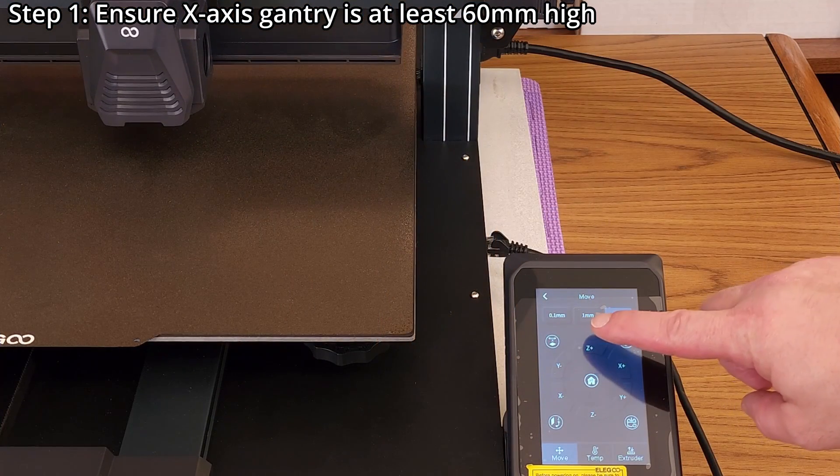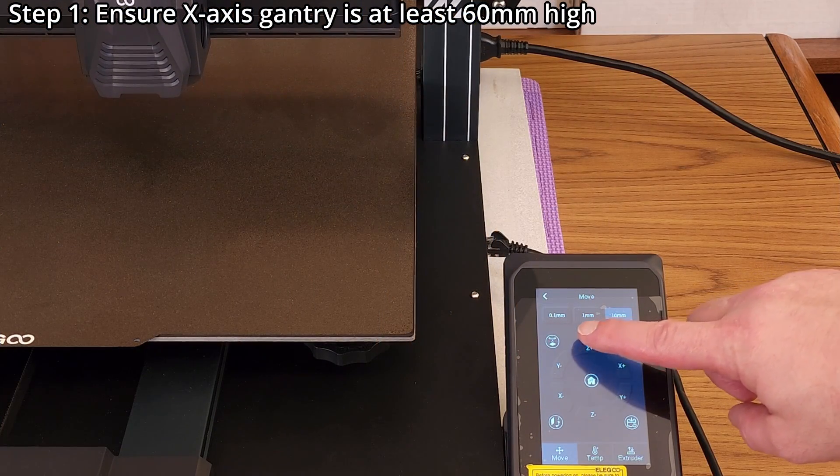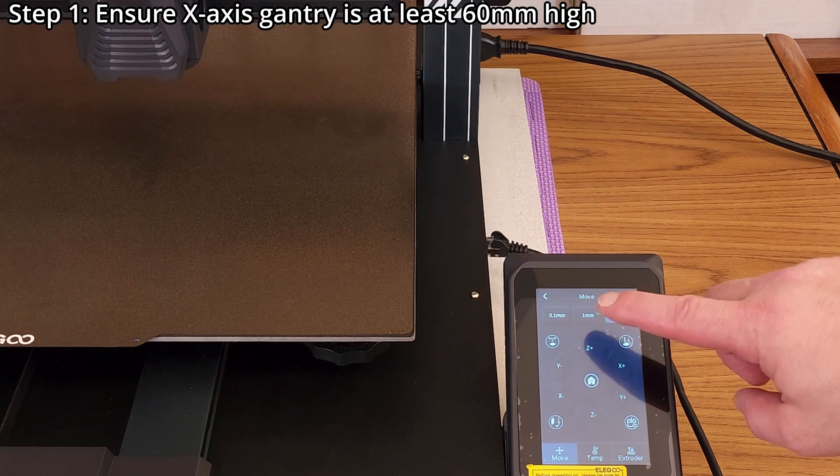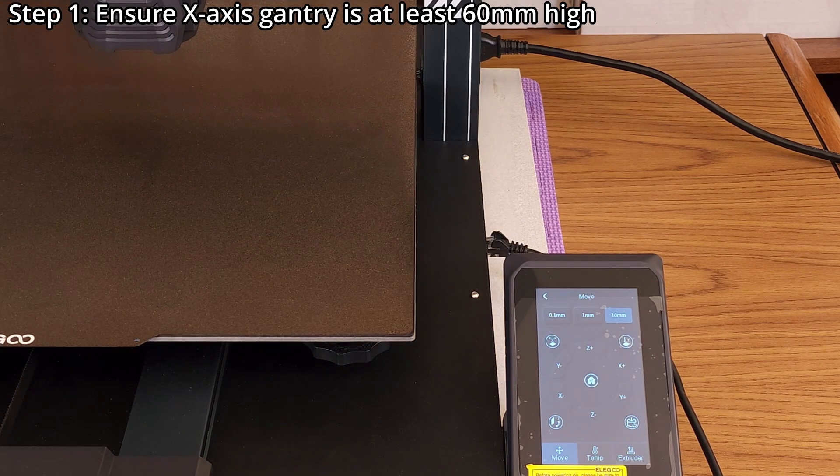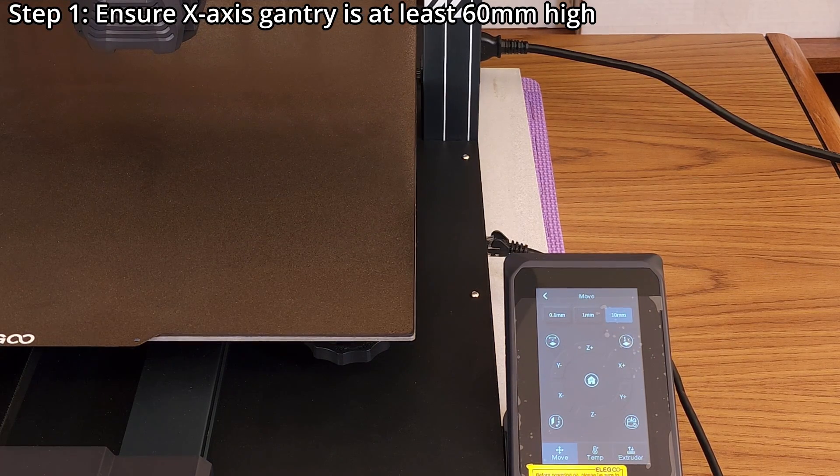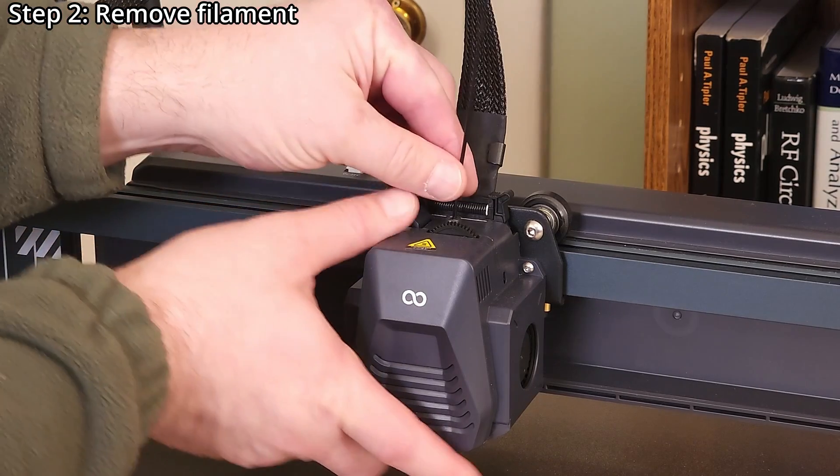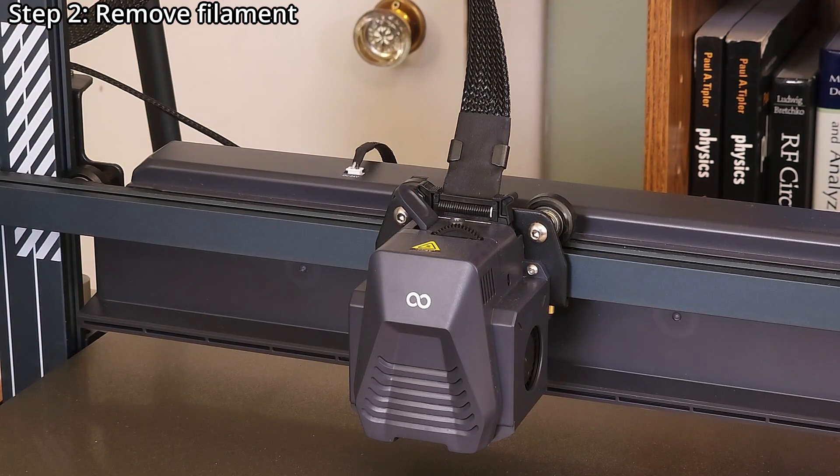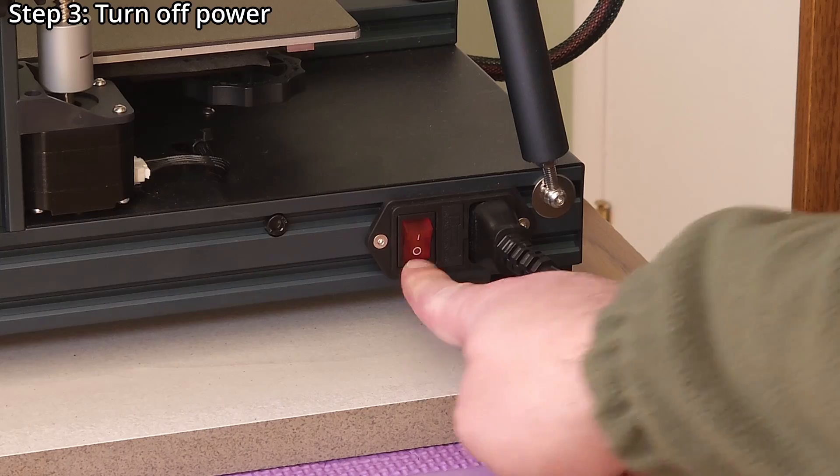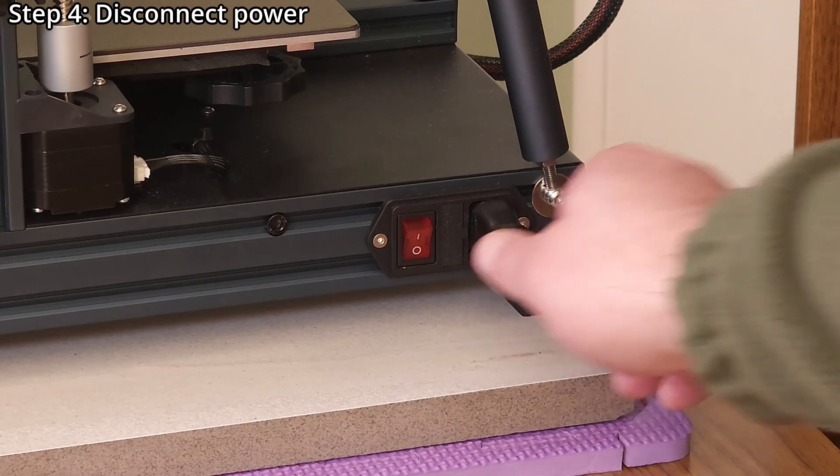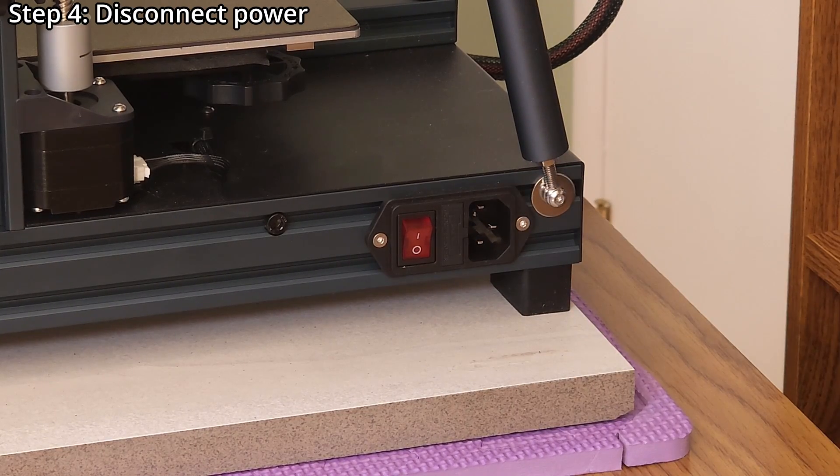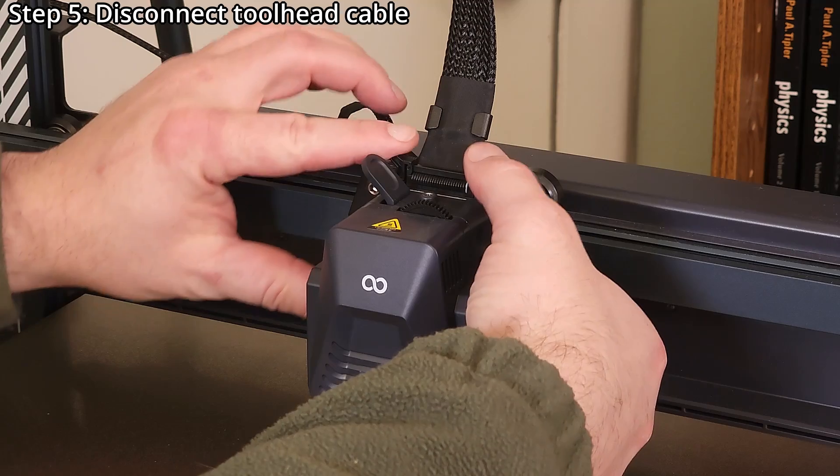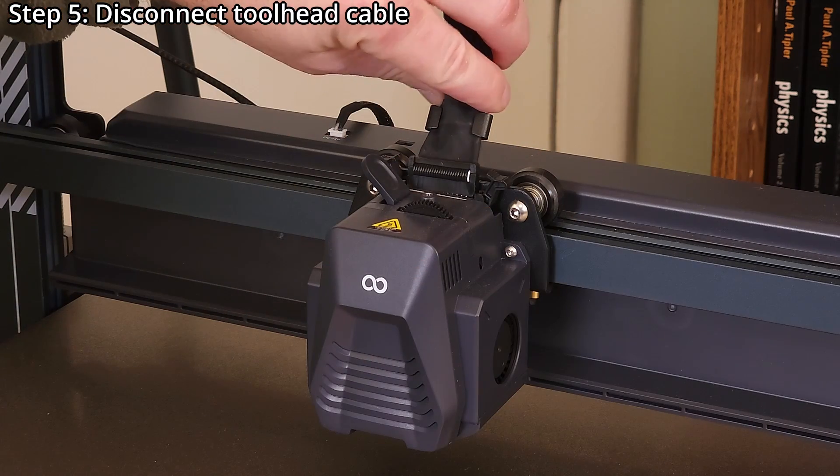Step 1. Ensure the X-axis gantry is at least 60mm high to prevent the tool head from scraping the print surface during reassembly. Step 2. Remove any filament from the tool head before the printer is turned off. Step 3. Turn off the printer. Step 4. Disconnect the power for safety. Step 5. Disconnect the tool head cable.